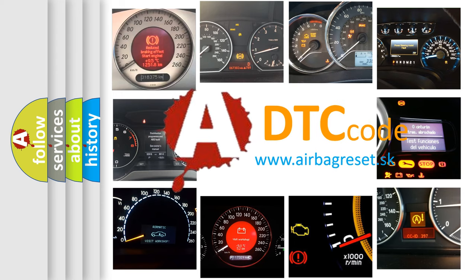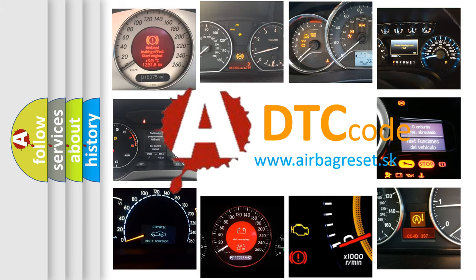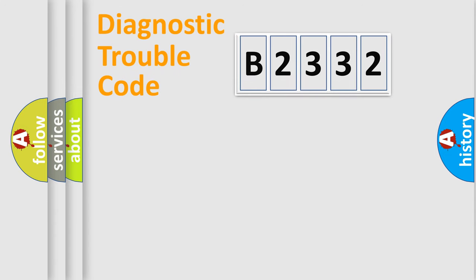What does B2332 mean, or how to correct this fault? Today we will find answers to these questions together.